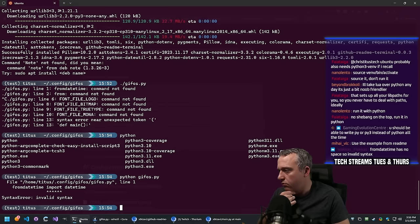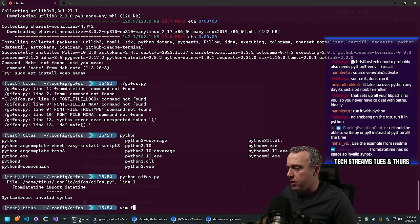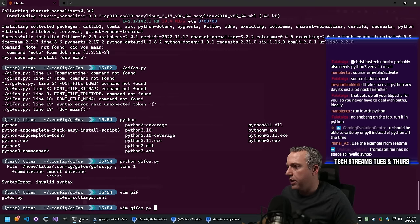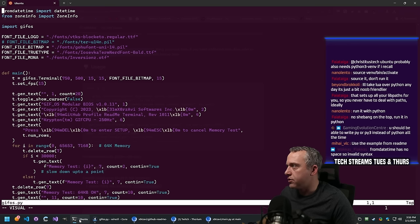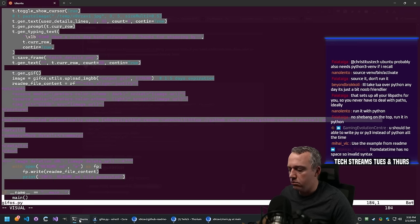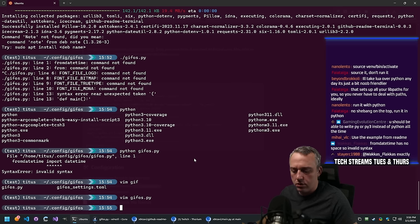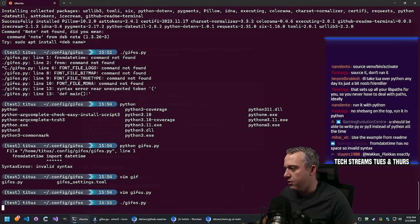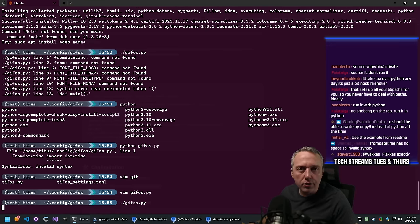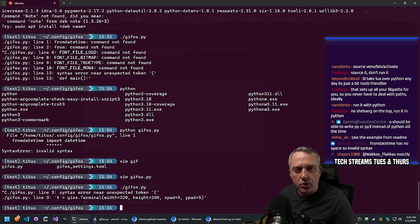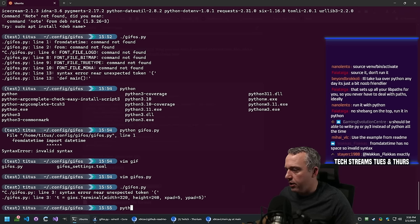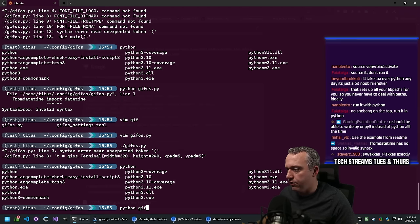The basic demonstration - let's go create gif.py, paste the example in. Then run gifos again. GIOFS not defined - did you mean gifos? The readme example might not be complete. I imagine the import should be 'import gifos' not GIOFS.